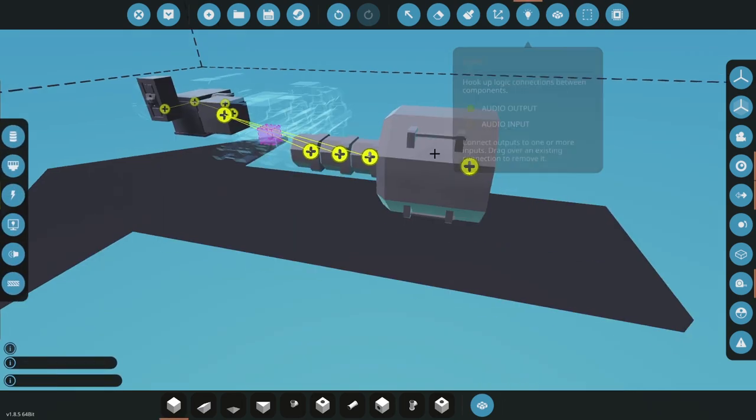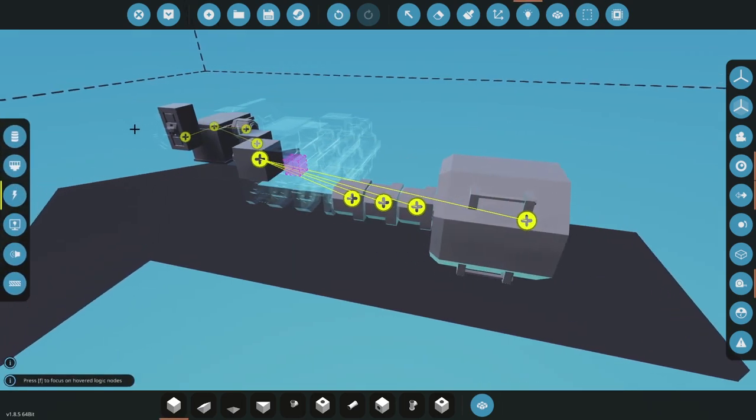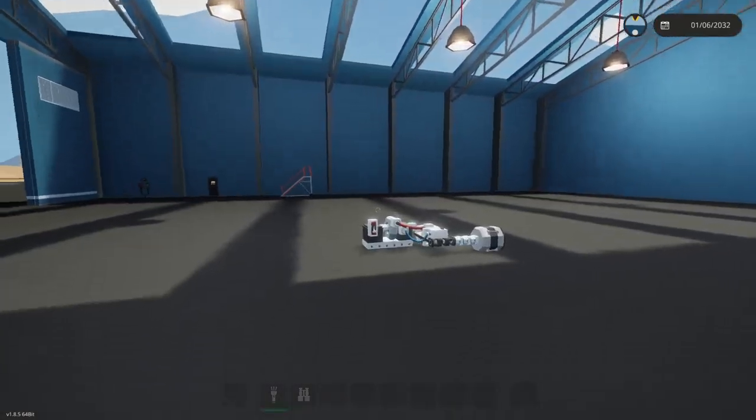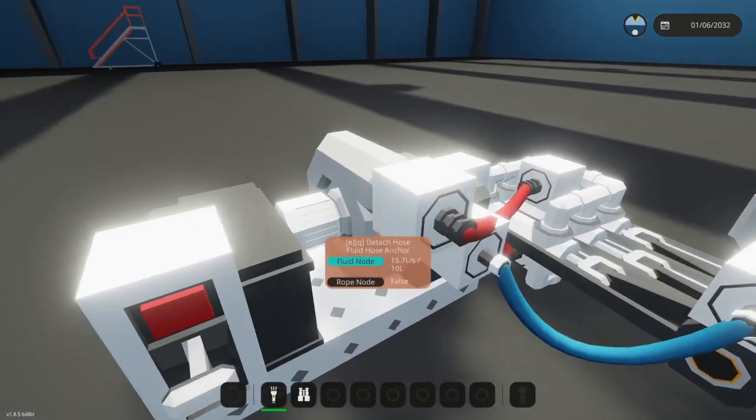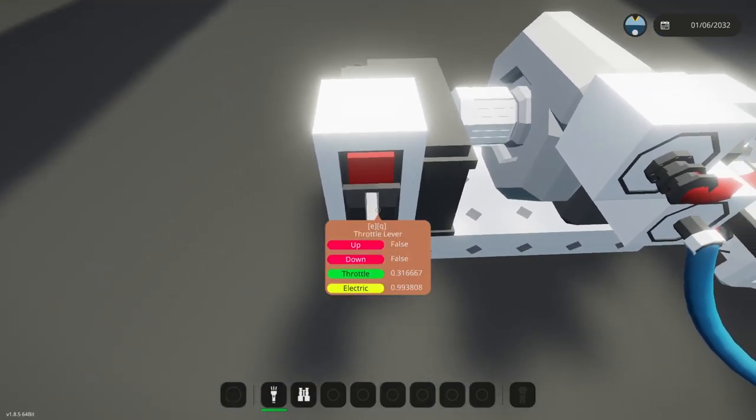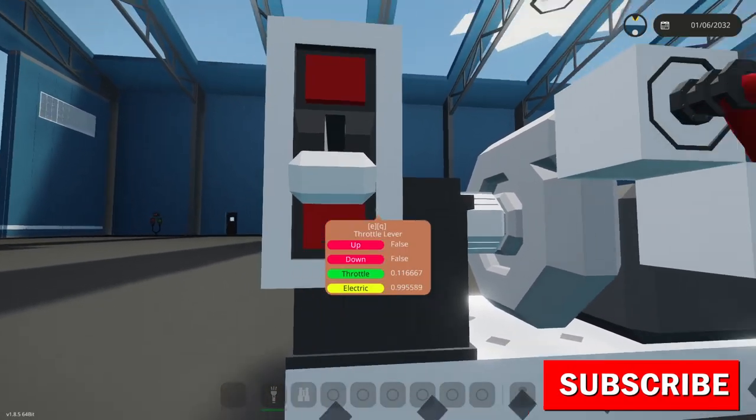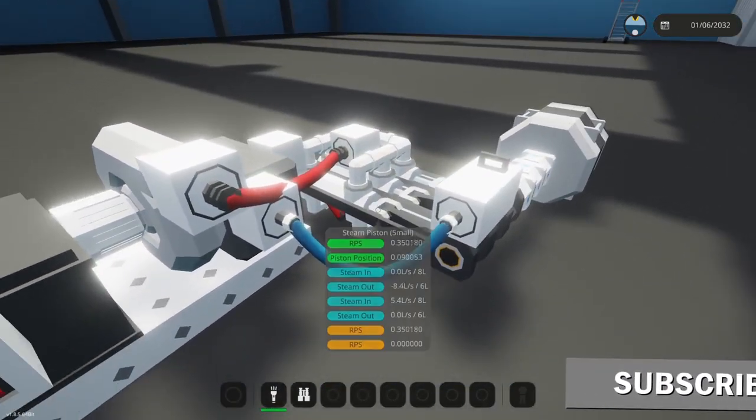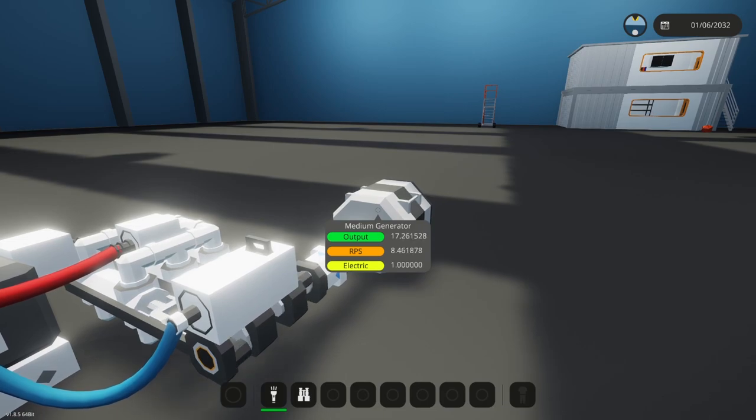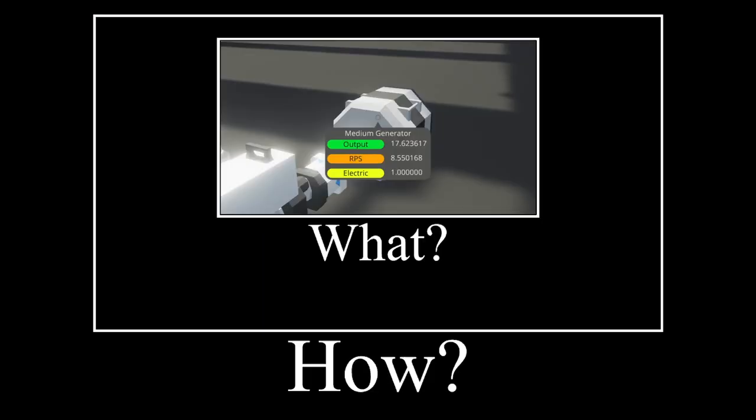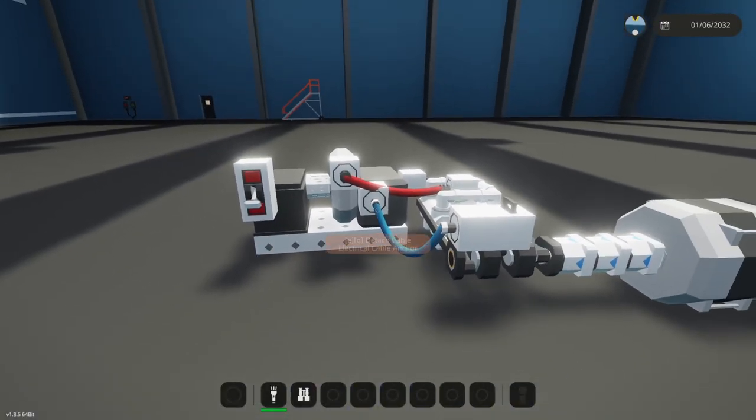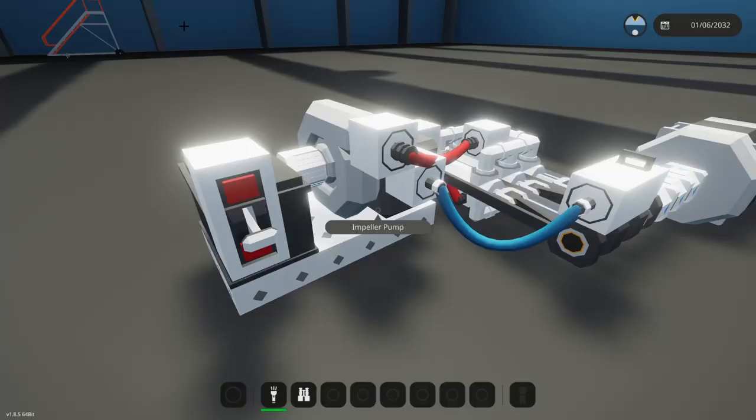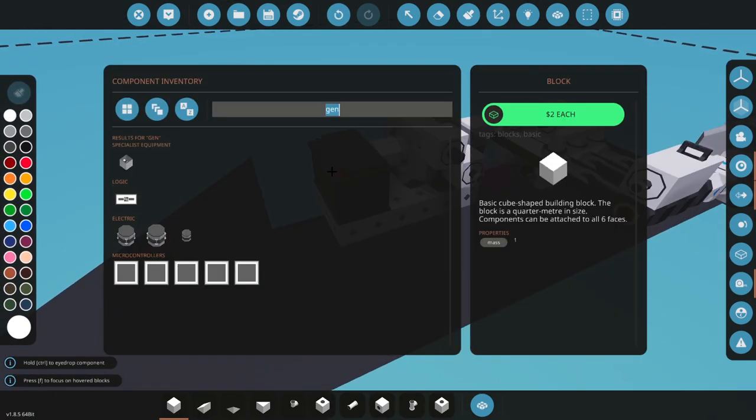This is absolutely hideous, it shouldn't be allowed but it somehow is. I only need this to be at about... oh my gosh. Let's just turn this into a switch box.